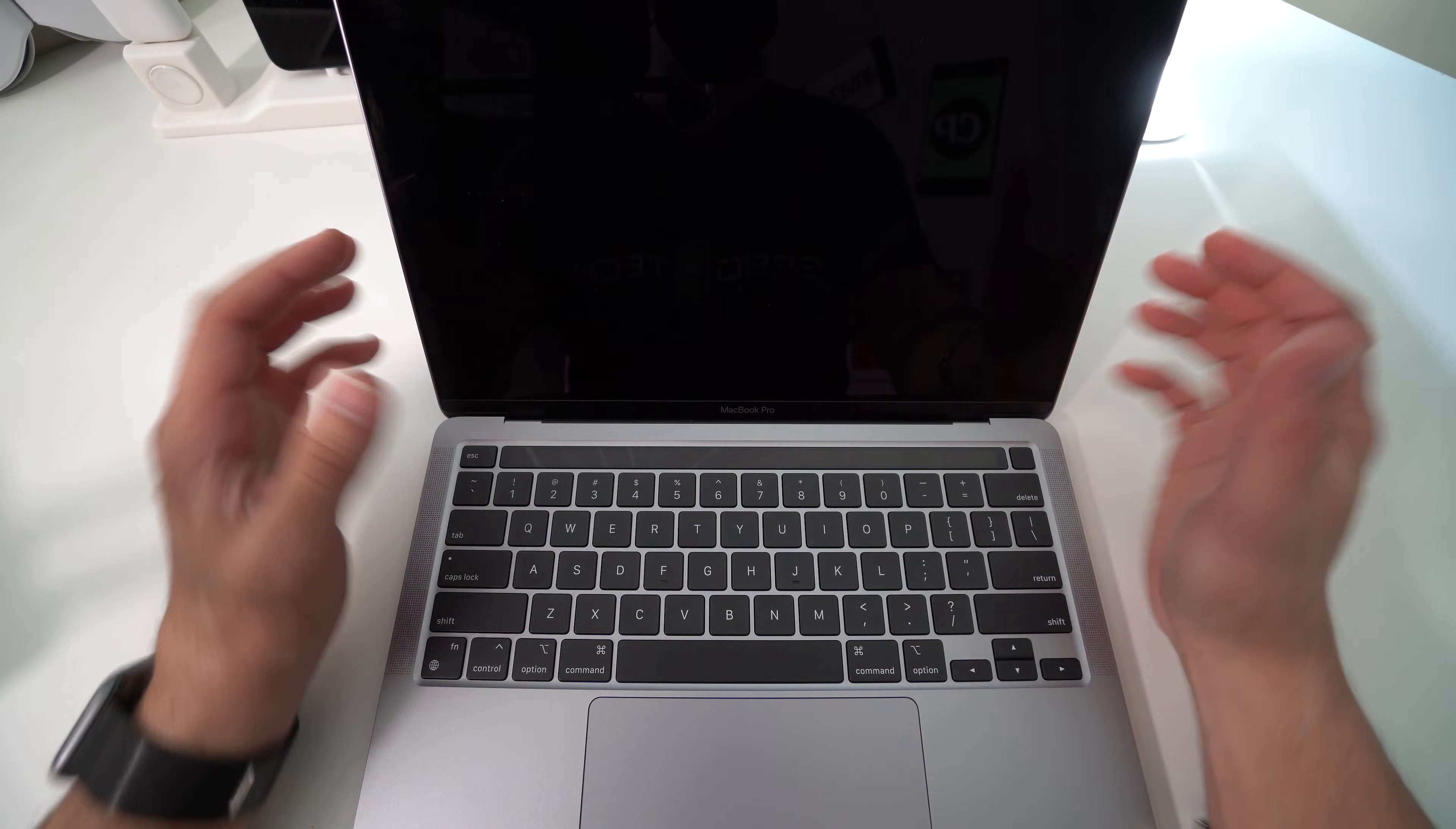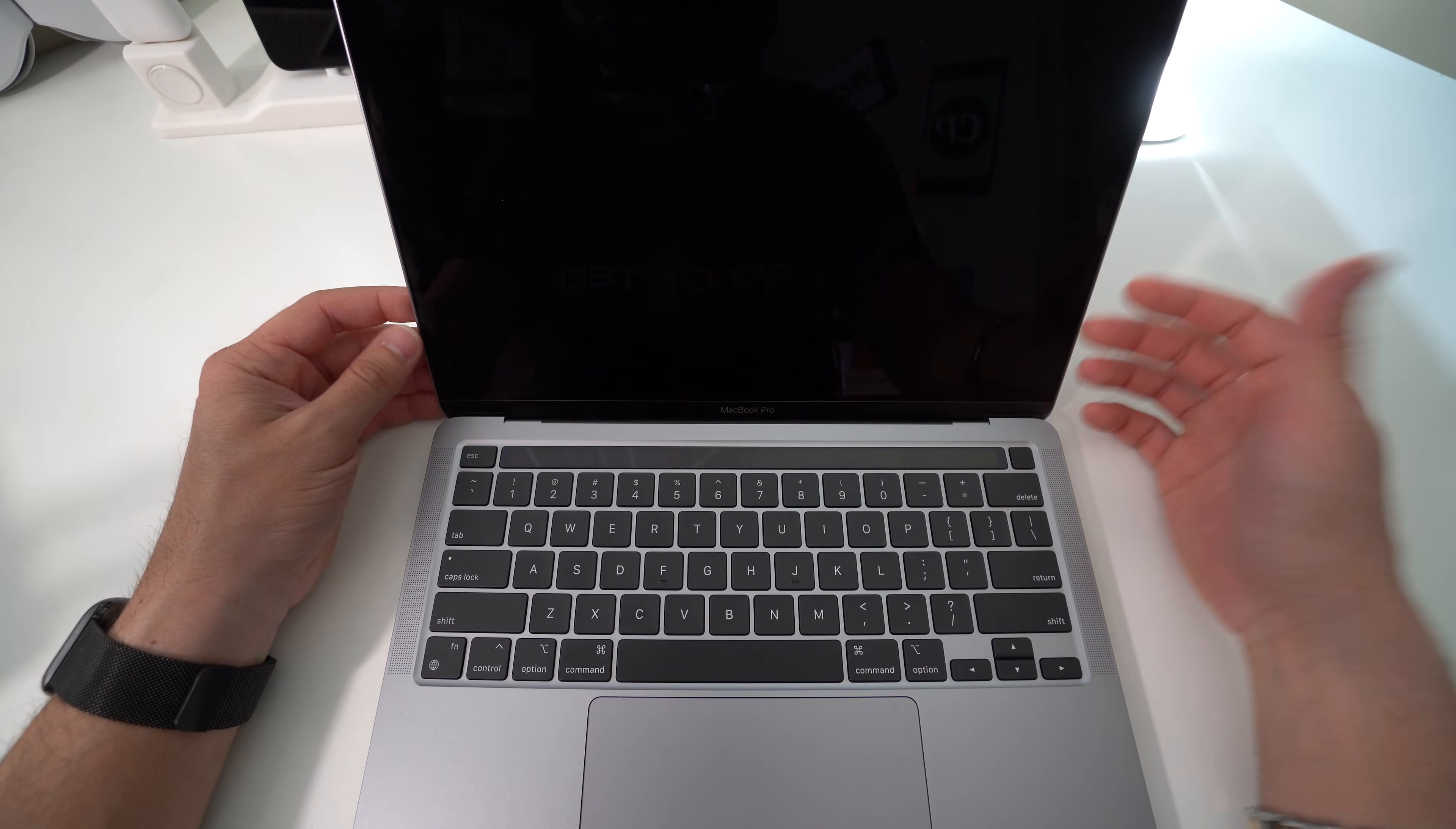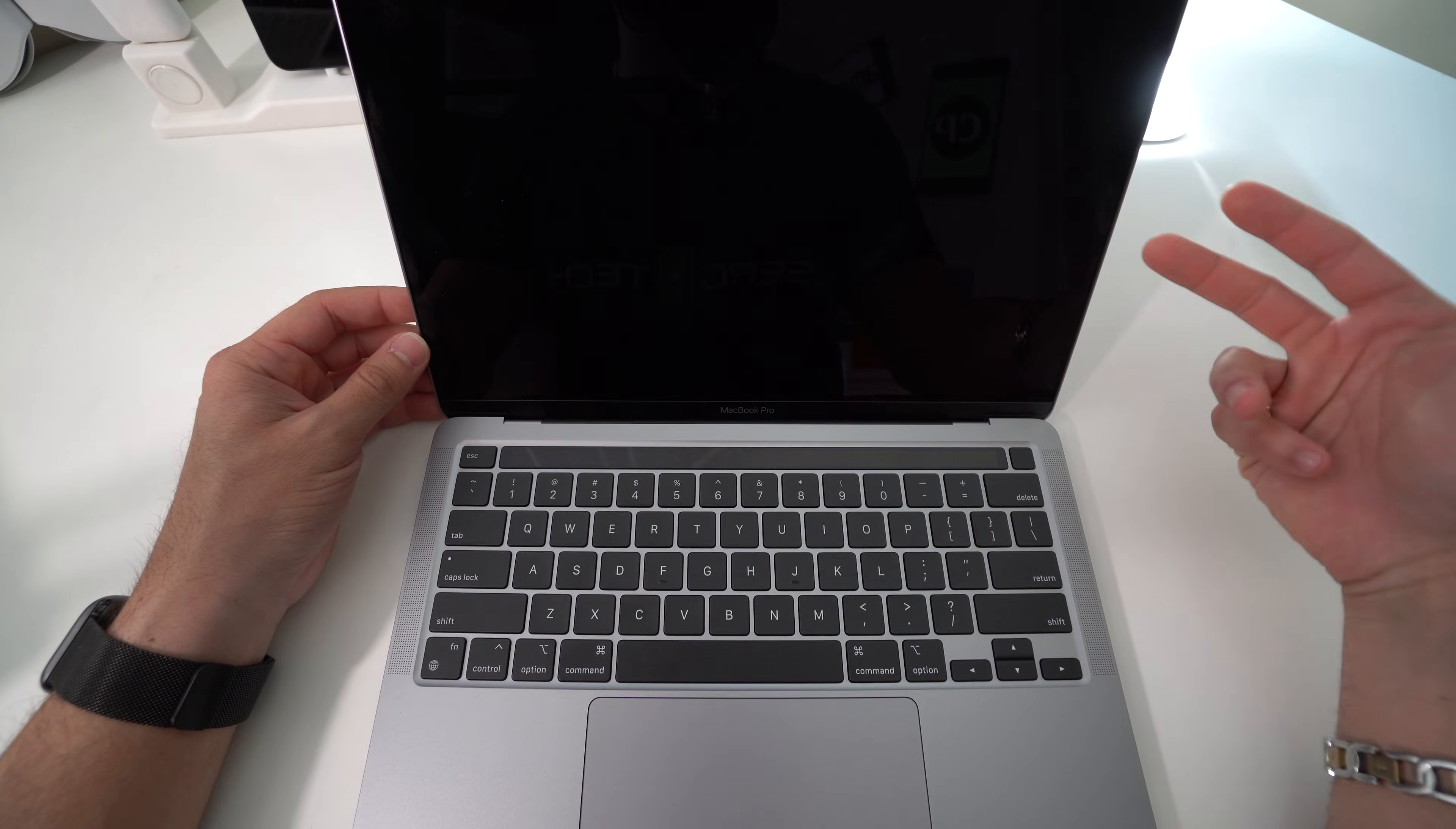I'm going to be showing you how to completely factory reset your MacBook Pro or MacBook Air running Apple's silicon M1 chip.